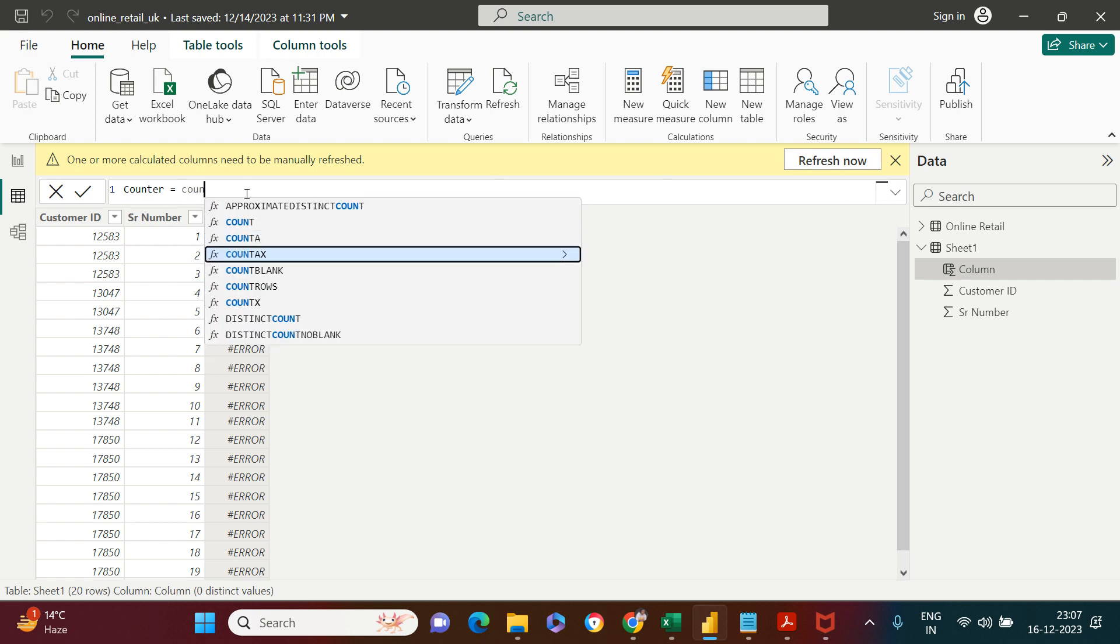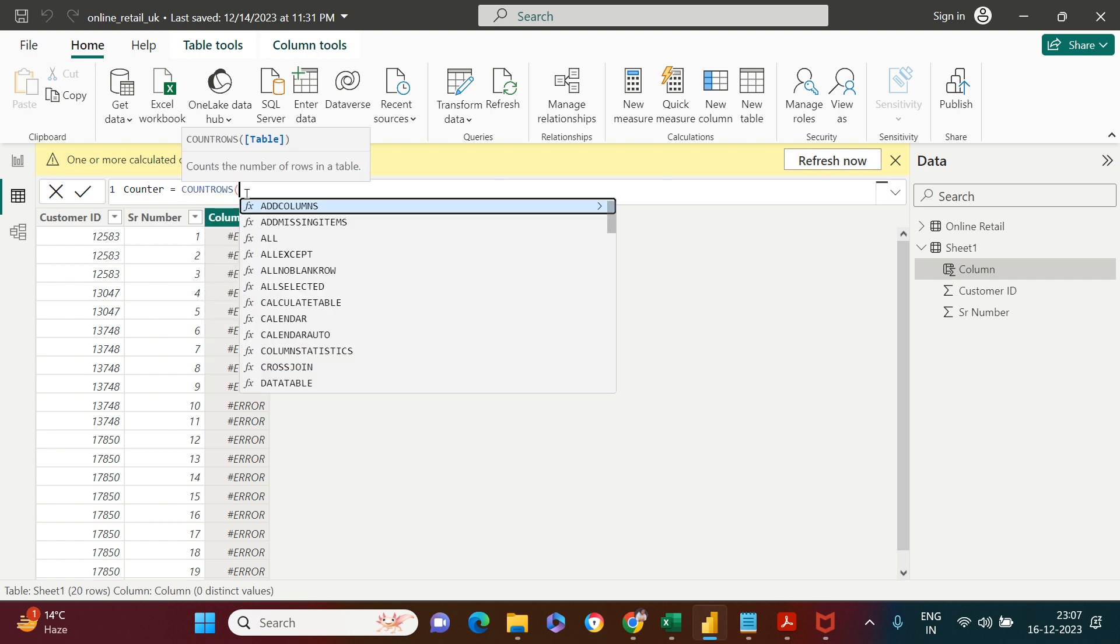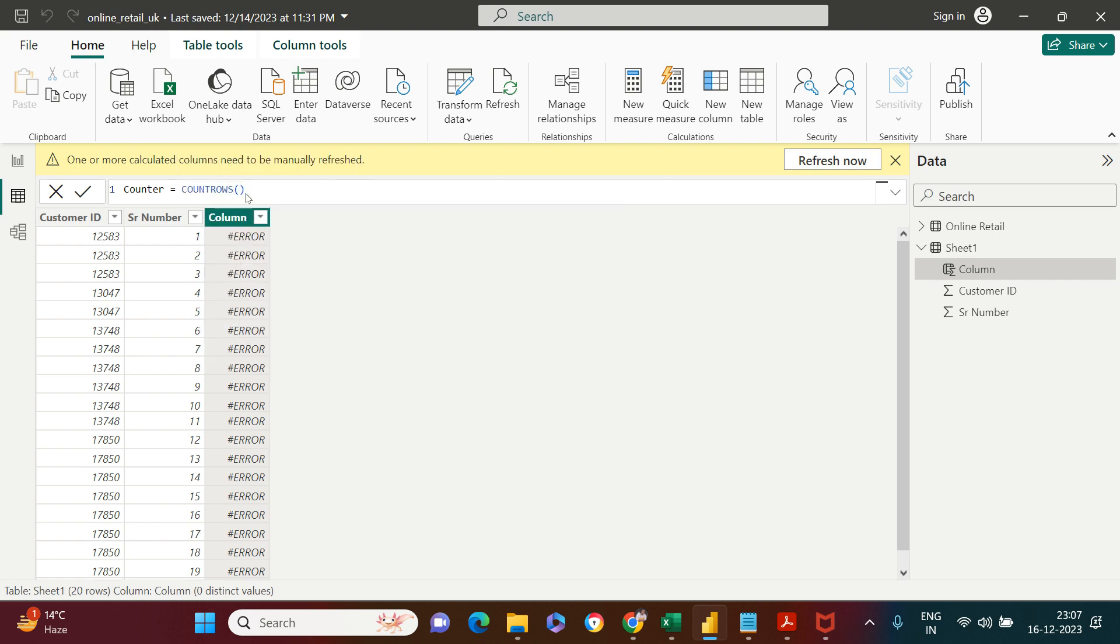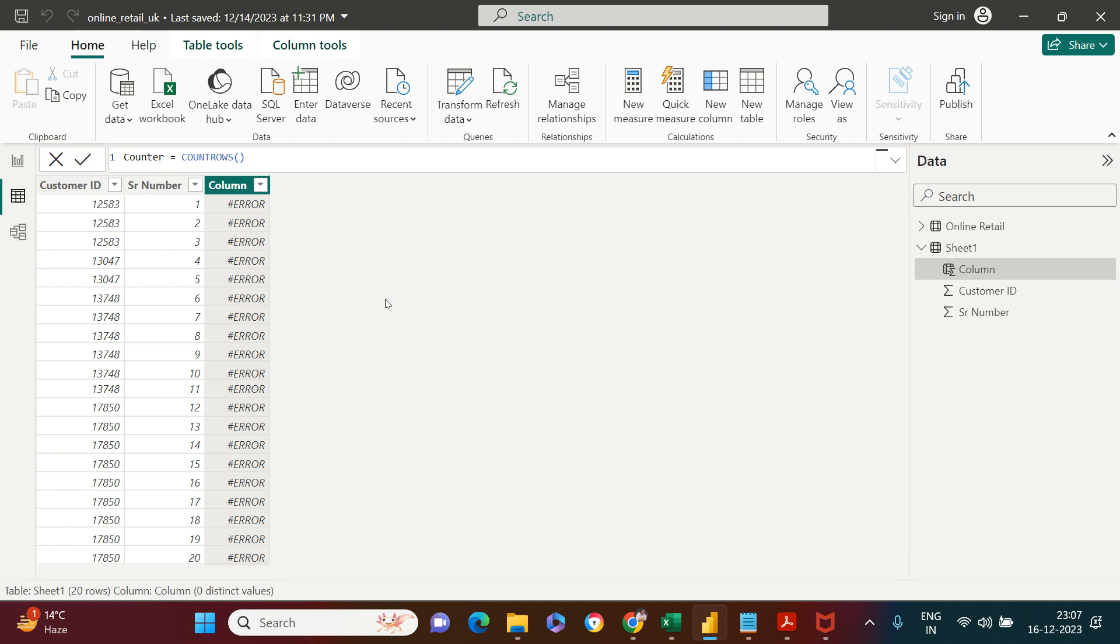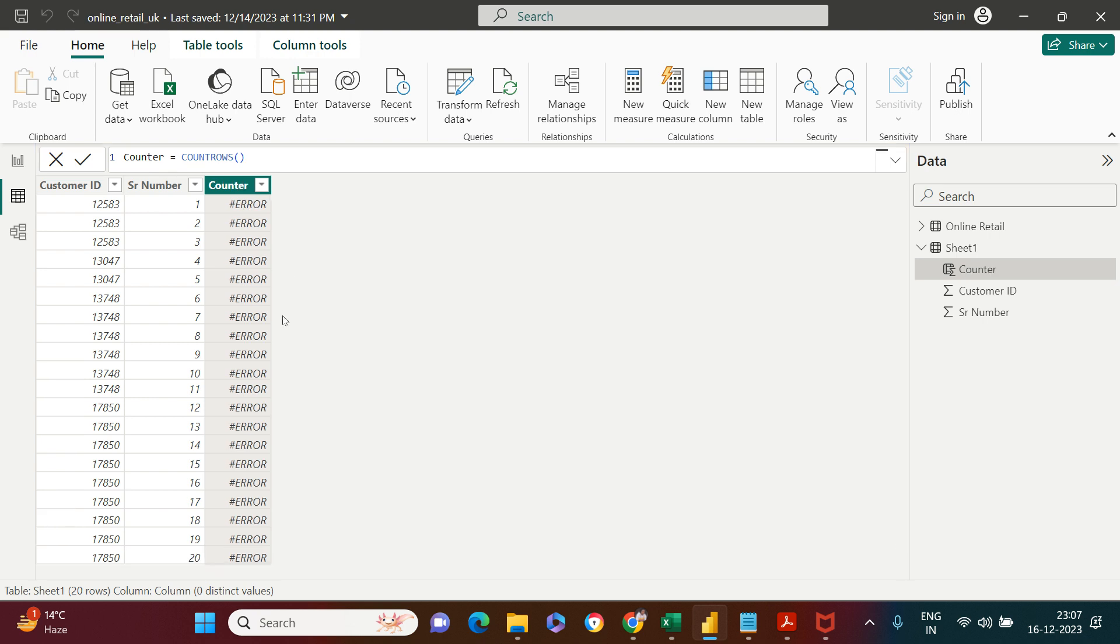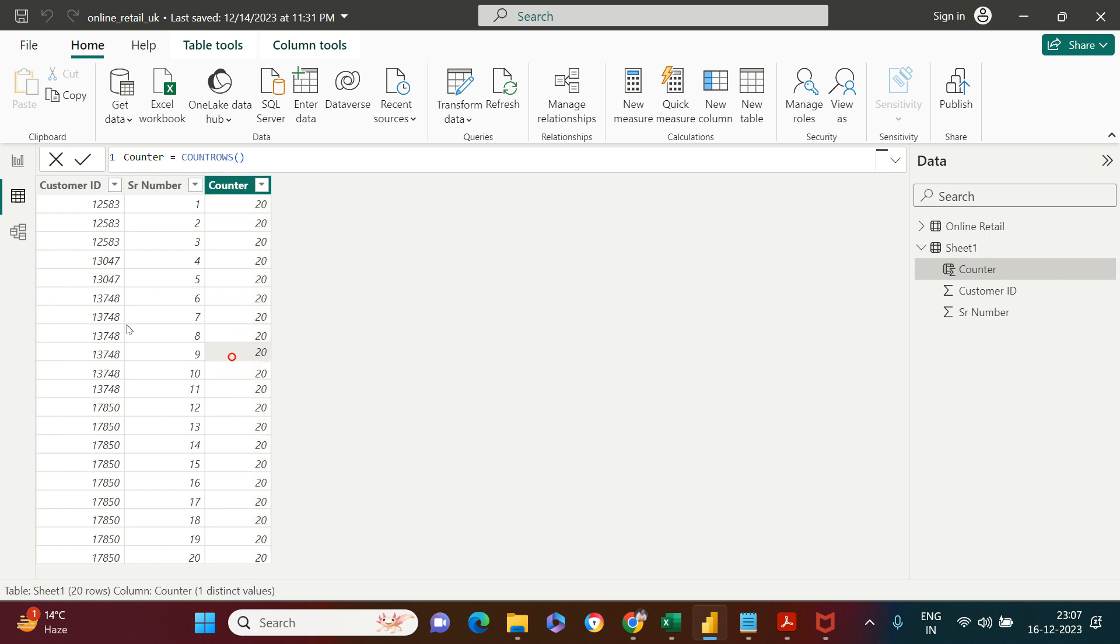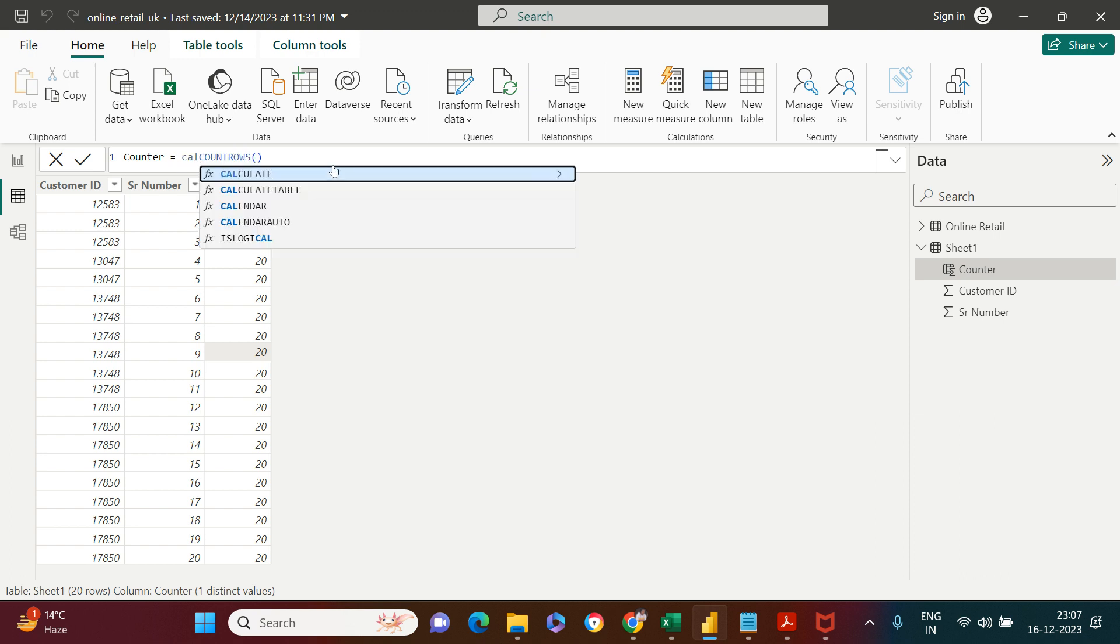Let's count the rows. When you count the rows, it says 20 rows. In total, in your data, you have 20 rows. But what we're looking for is running counter. To create that, we're going to use COUNT ROWS inside the CALCULATE function.